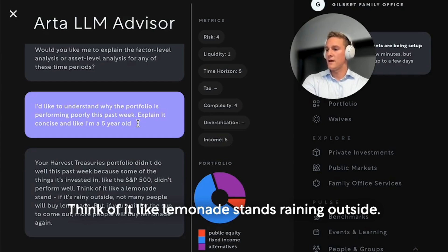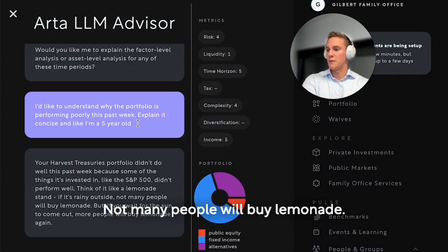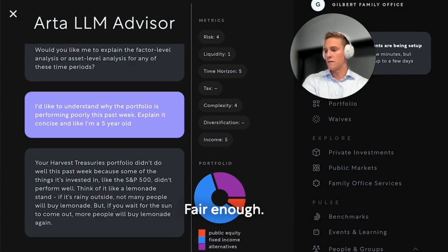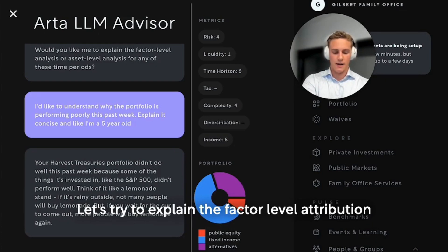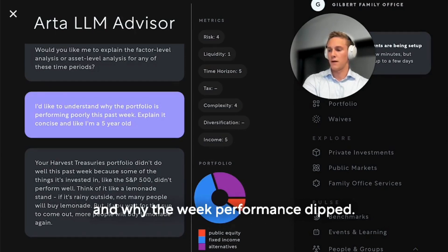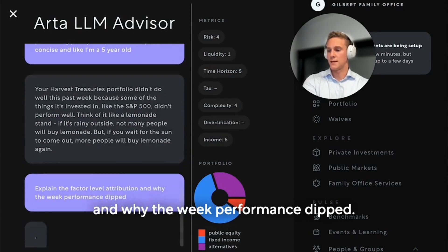Think of it like lemonade stands — raining outside, not many people will buy lemonade. Fair enough, maybe a little too dumbed down for this example. Let's try to explain the factor-level attribution and why the weak performance debt.